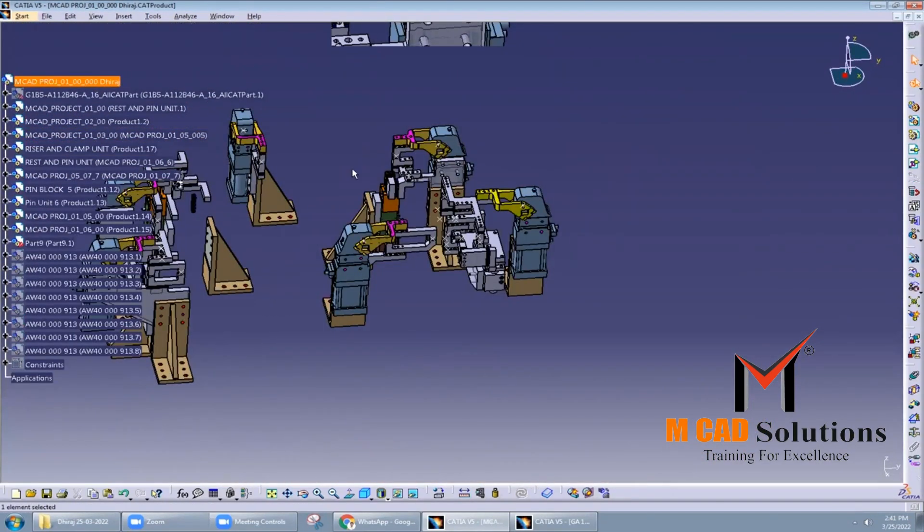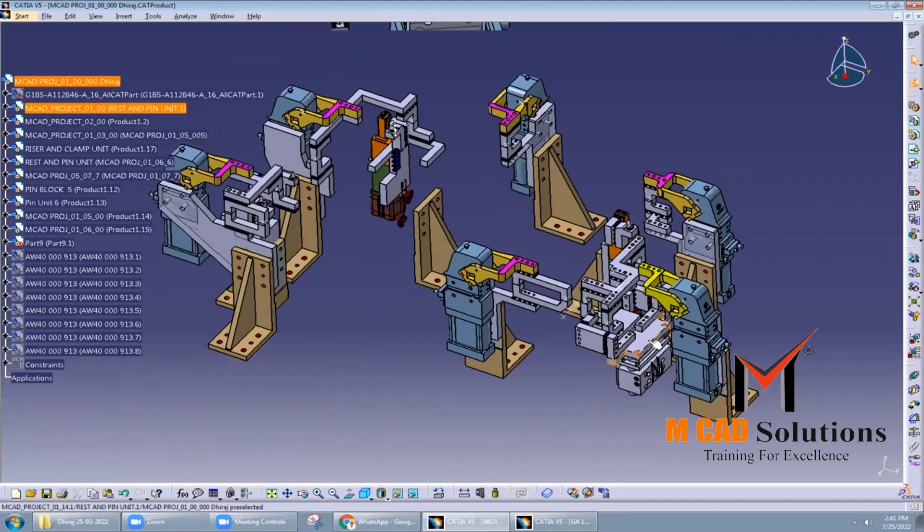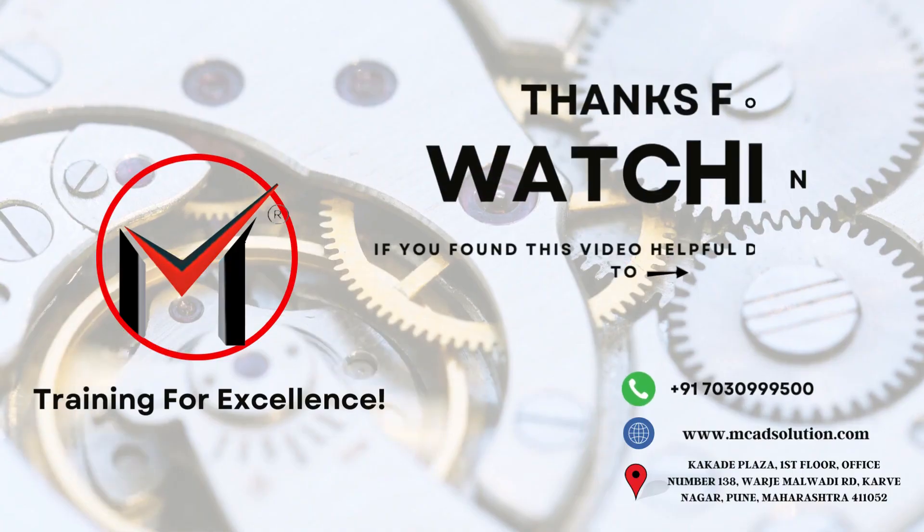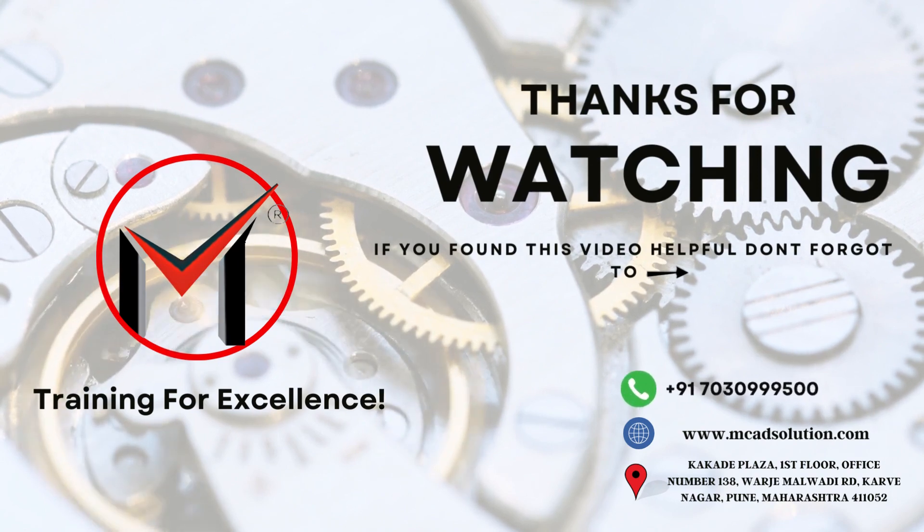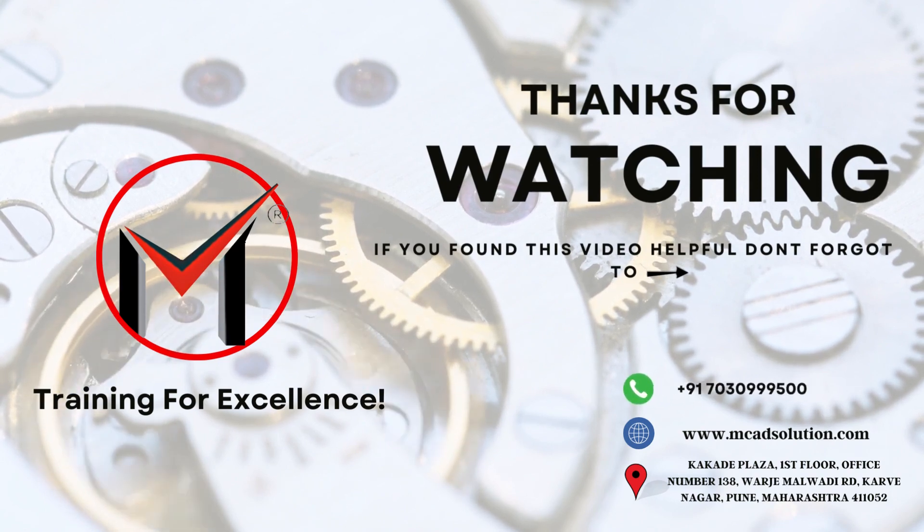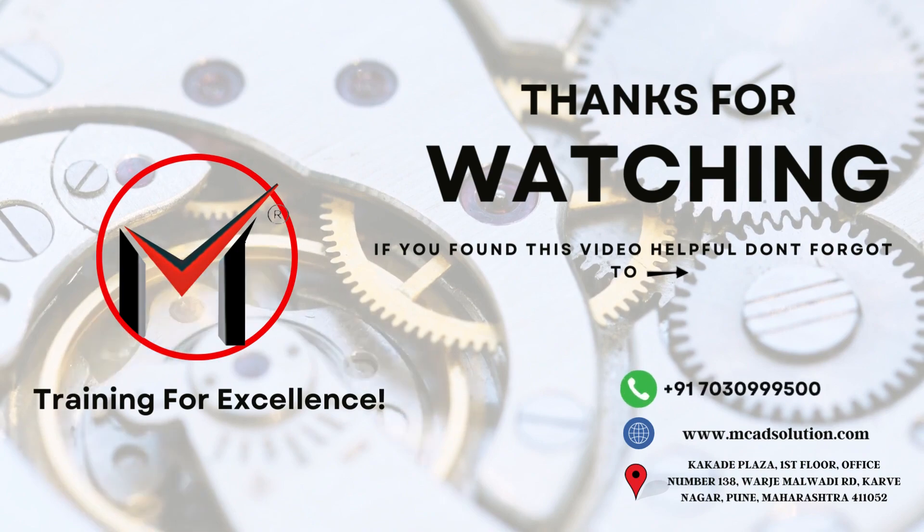Here are some of the benefits of using slide units in BIW fixture design: accuracy and precision, flexibility, durability, and efficiency. Thank you for watching. Don't forget to subscribe. For the full blog, visit our website: www.mcadsolutions.com